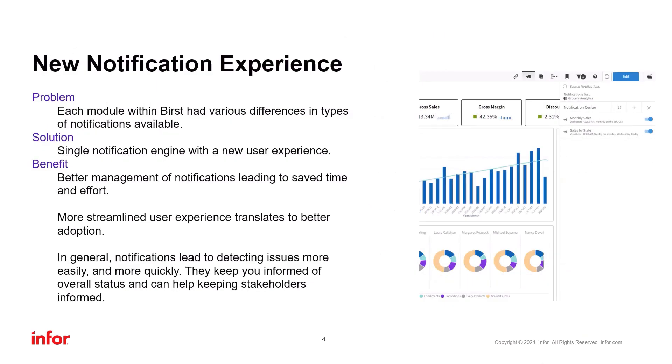Previously, the experience of creating notifications was different across different parts of the platform with different user interfaces. However, we now have resolved this inconsistency. Whether you're in dashboards, visualizer, designer, or the admin section, the interface looks and feels the same, ensuring a consistent user experience throughout.